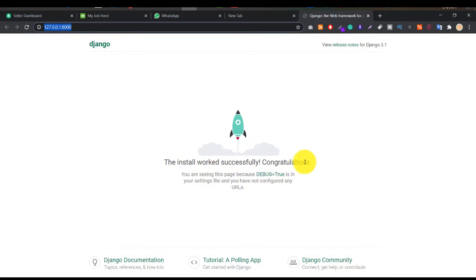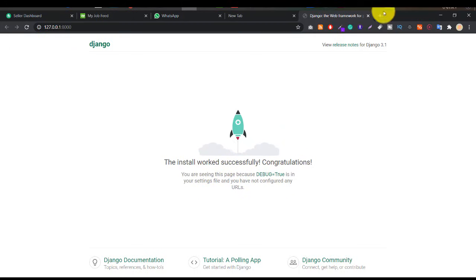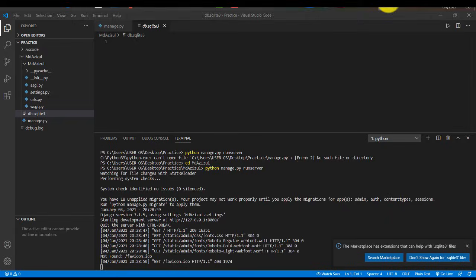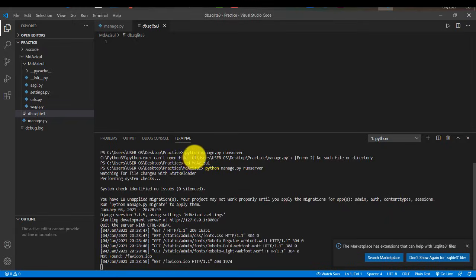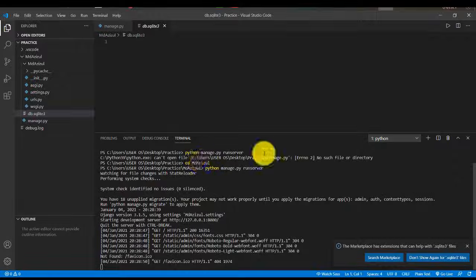So I hope guys now you can fix this simple problem: cannot open file.